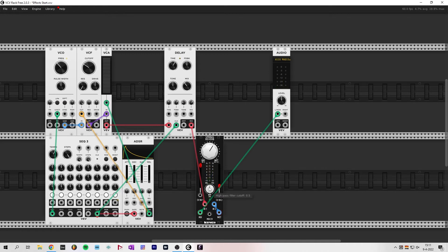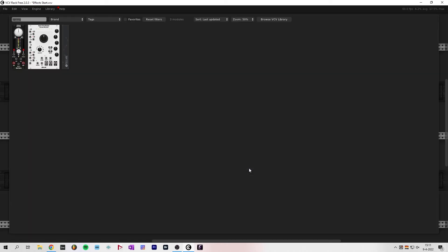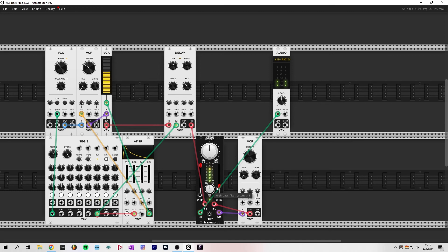We can use the built-in high-pass filter to change the sound of the reverb. Of course we can also add a filter in between — connect the wet output to the input on the filter and the low-pass filter output to input 2. Let's try that.